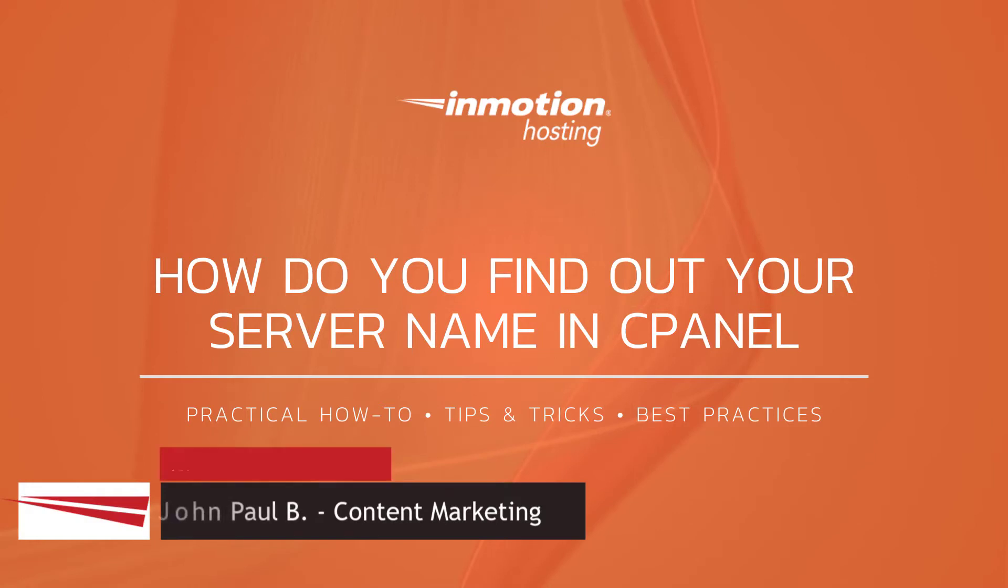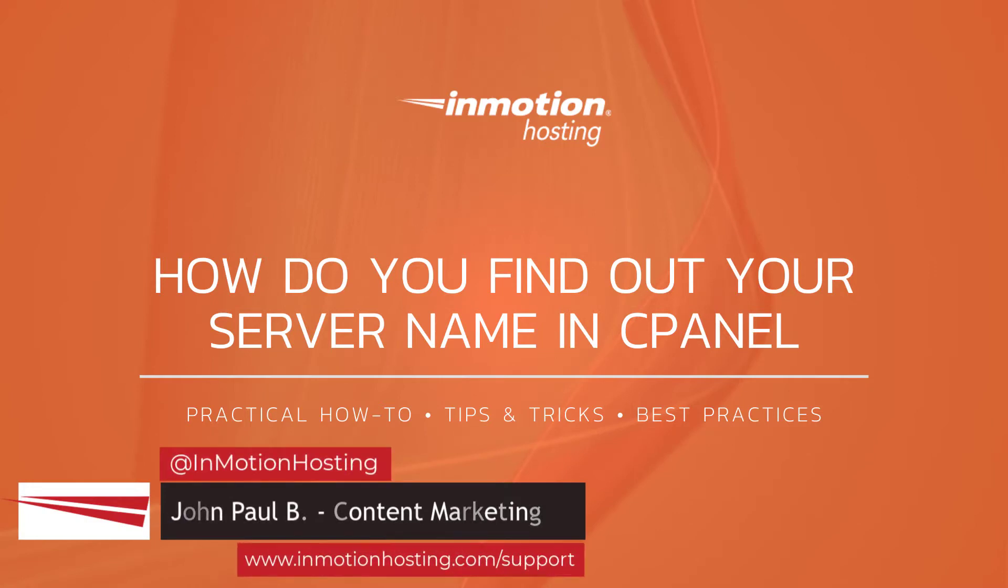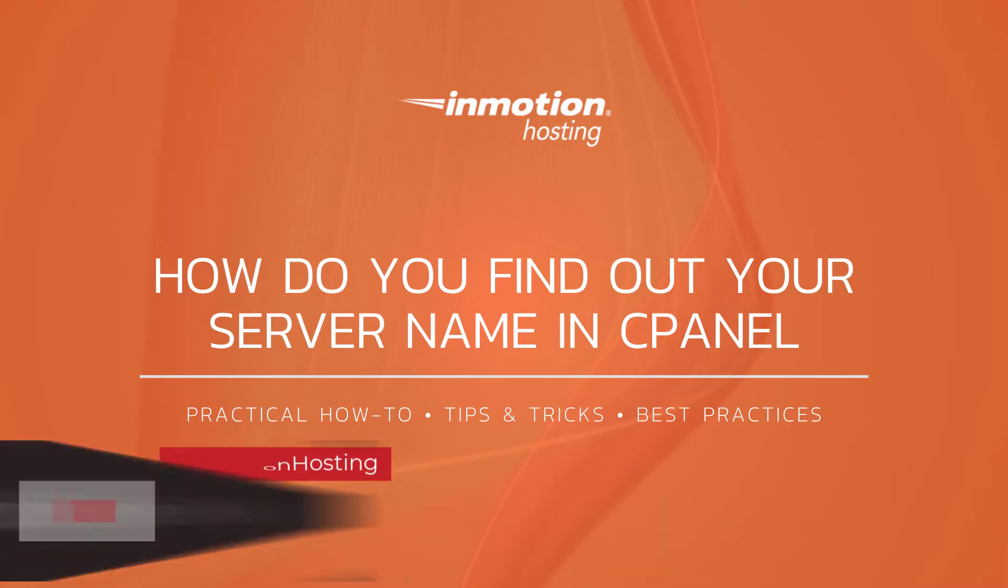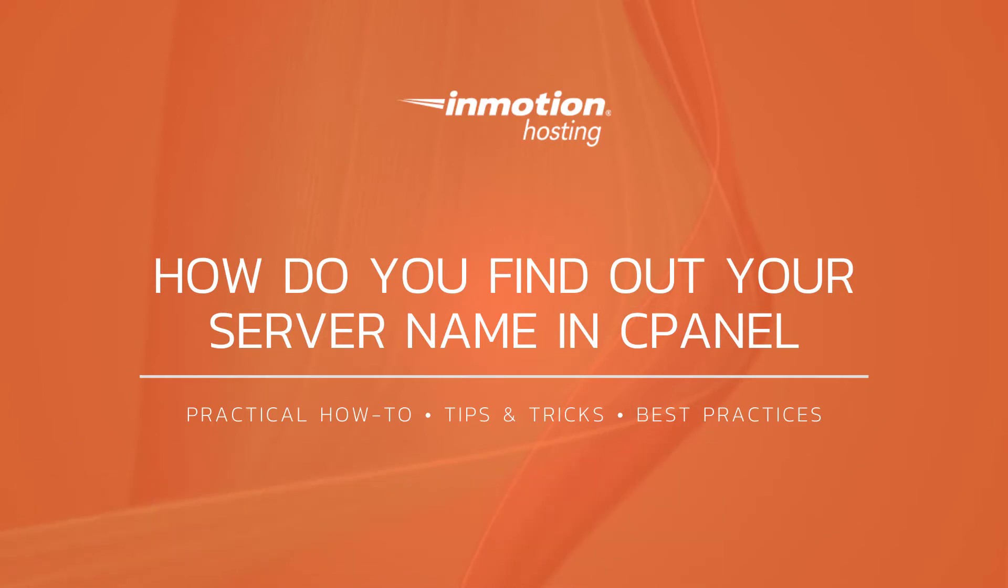Hi everyone, this is John Paul from InMotion Hosting and thank you for joining us for another video in our cPanel series. Today I'm going to show you how to find your server name in cPanel.